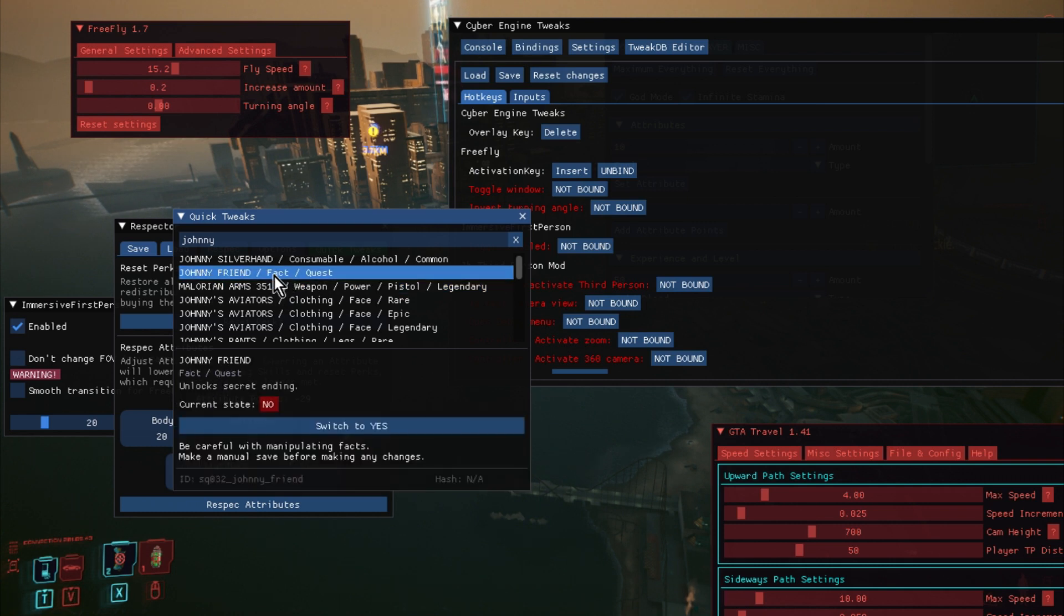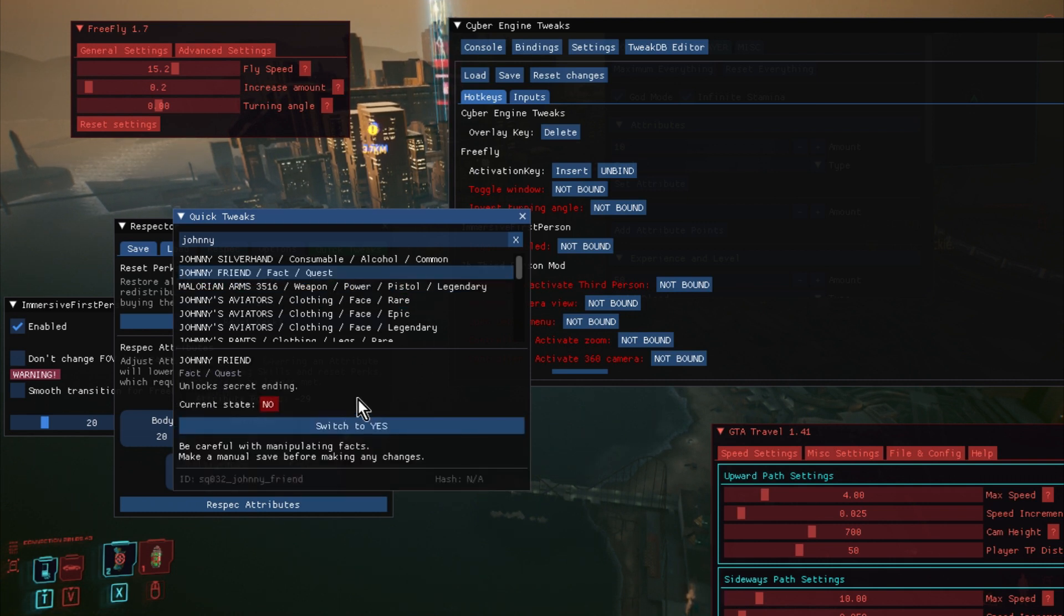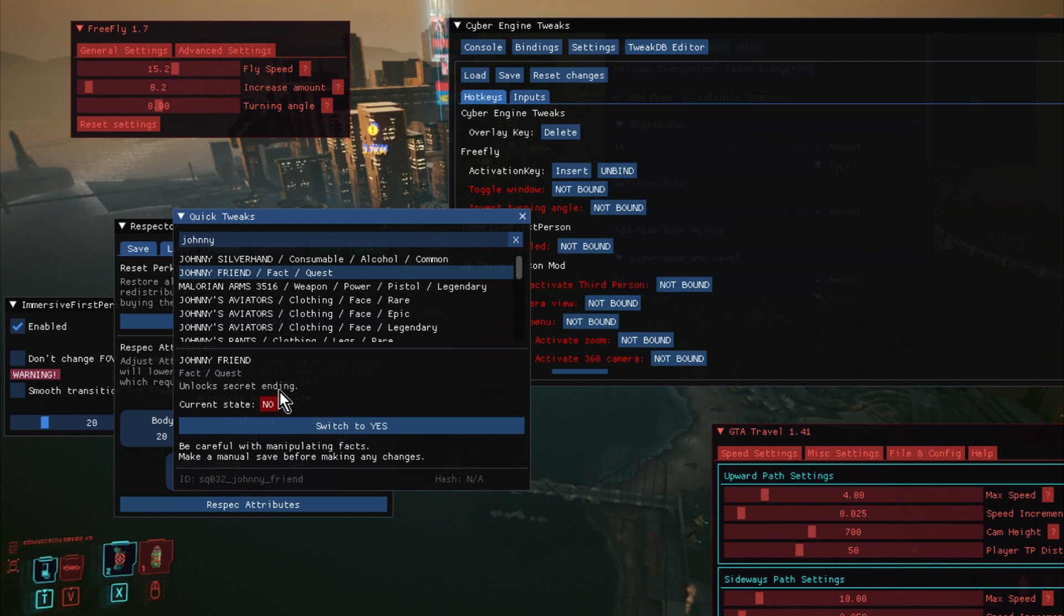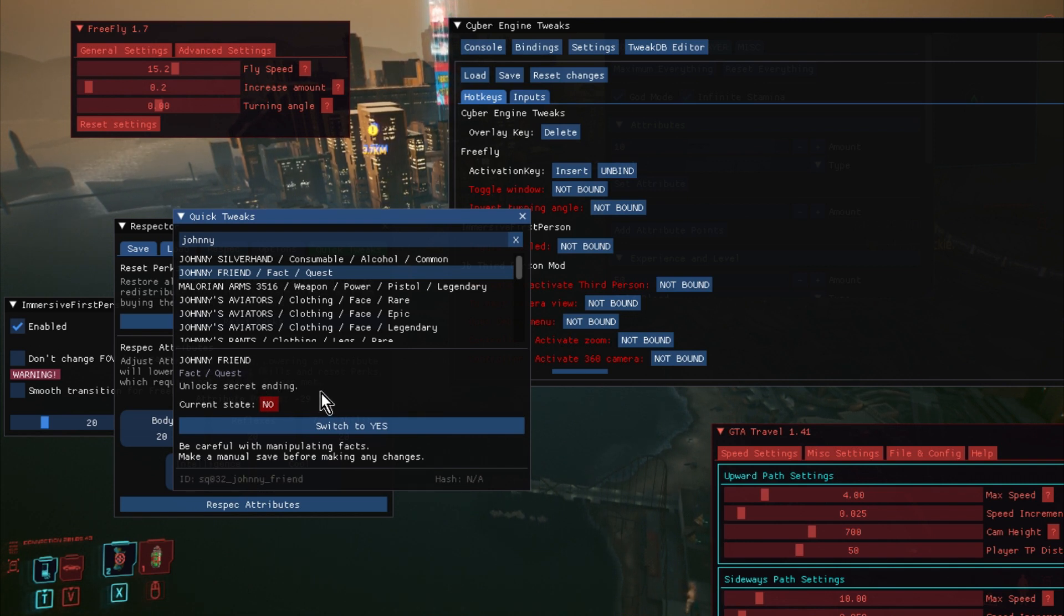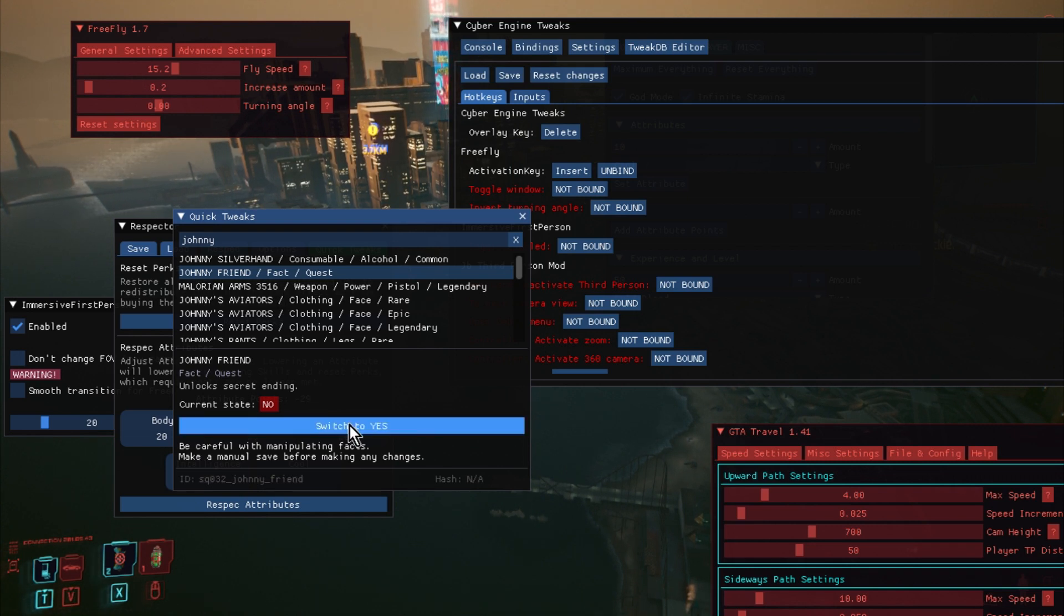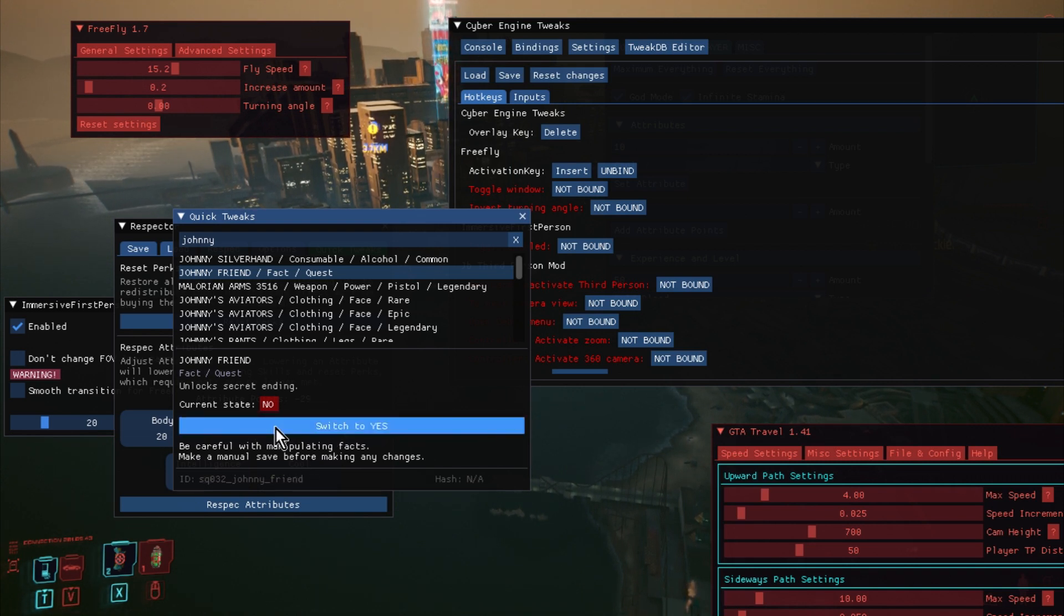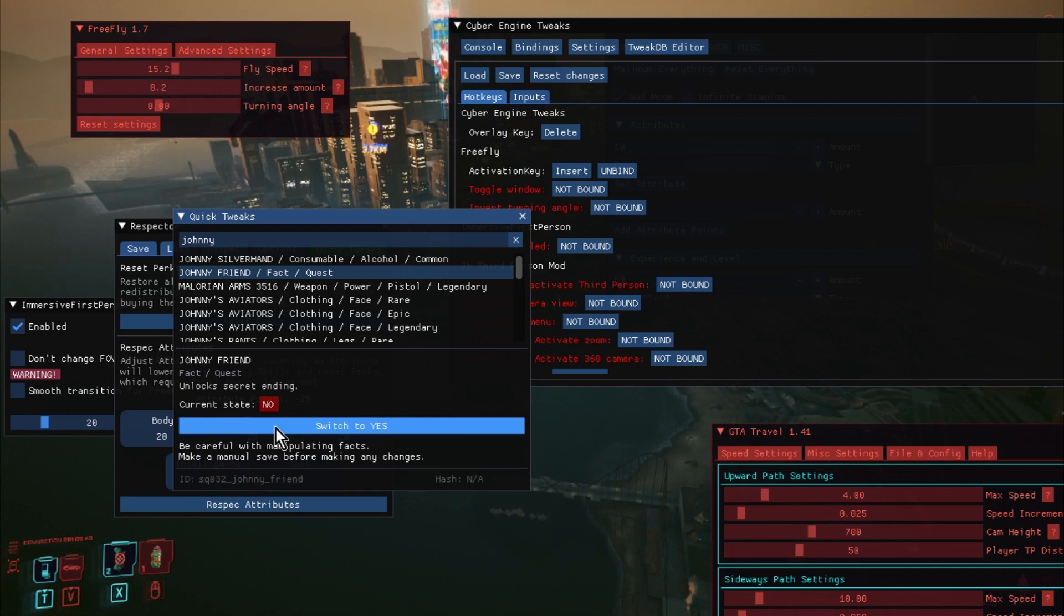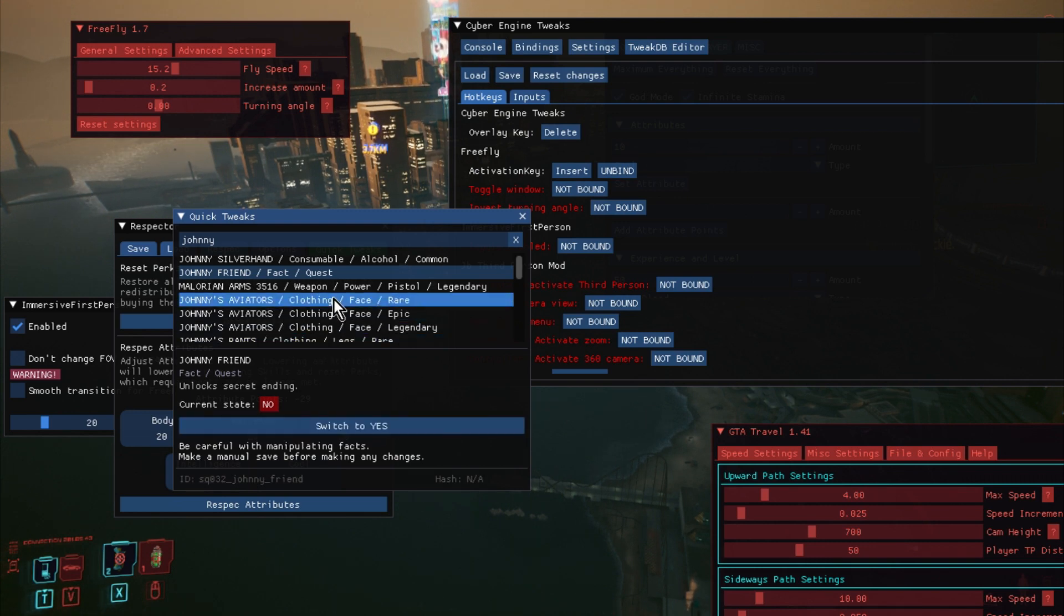But also you have quests. So, for example, this is a different ending. Unlocked secret ending. Johnny's friend. So am I Johnny's friend? So as I've been playing the game, have we turned on the fact that, you know, through the choices I've made, Johnny's friend. So you can switch that to yes. But as they say, you've got to be careful when you do things like this because you could potentially create conflicts, and it may well crash the game when you do things like that.